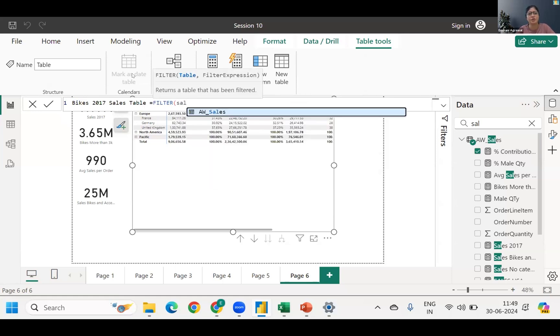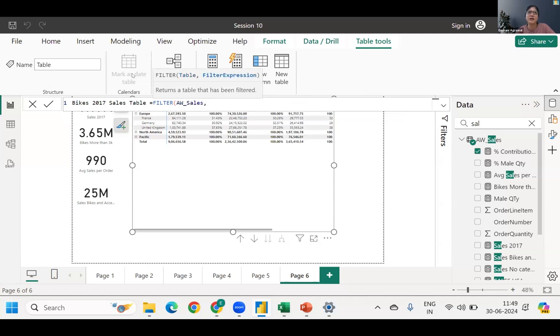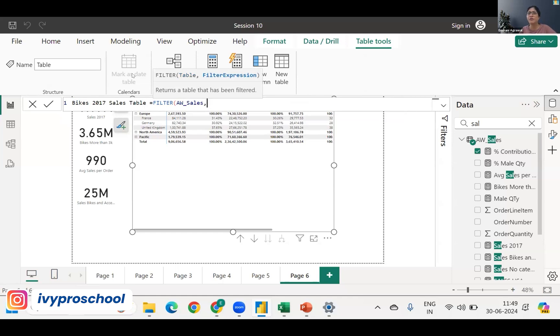Let's say this is bikes 2017 table I want, right? Sales table. So filter, which table are we working on? Sales. Sales. So that goes AW sales.